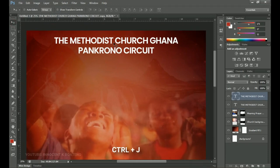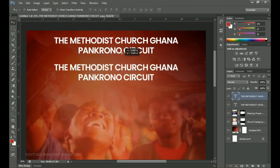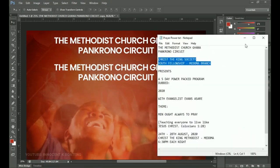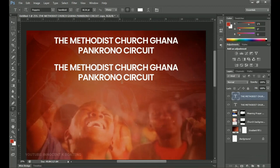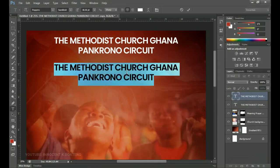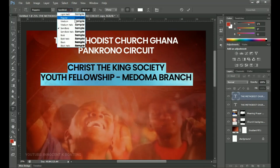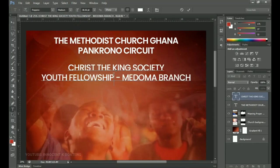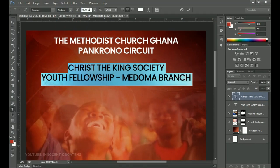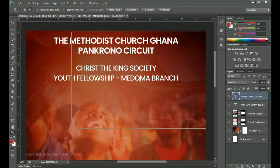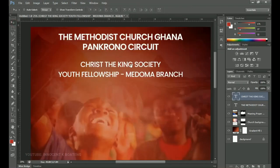Duplicate this text layer by pressing Ctrl+J, then hold Shift and drag it so you have it on the same line. Go into your text, copy the next entry — 'Christ the King' — pick the text tool, select all with Ctrl+A, and paste it. Press Ctrl+A again and change this one to Medium. Make it a little bit smaller, around font size 32 or so — that looks quite good. This is distinct from the main church name text type.